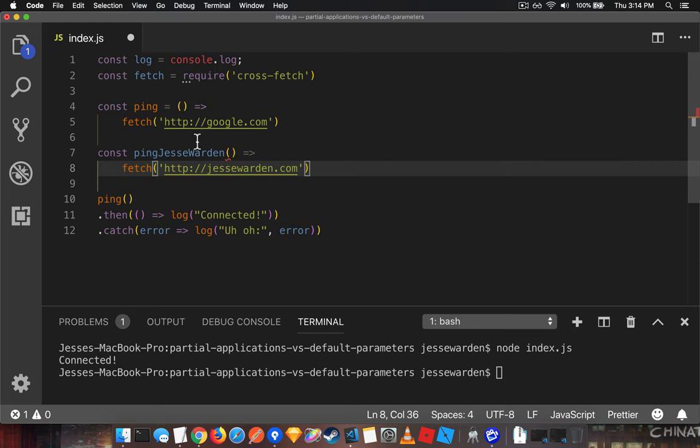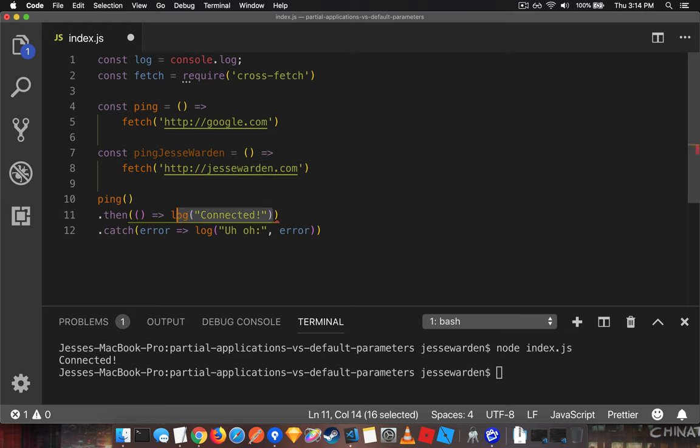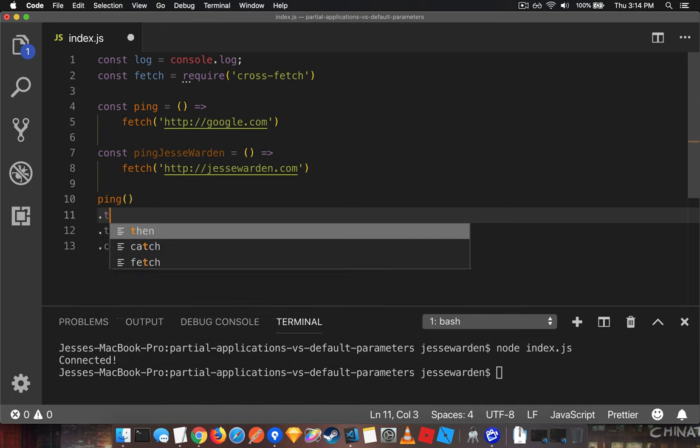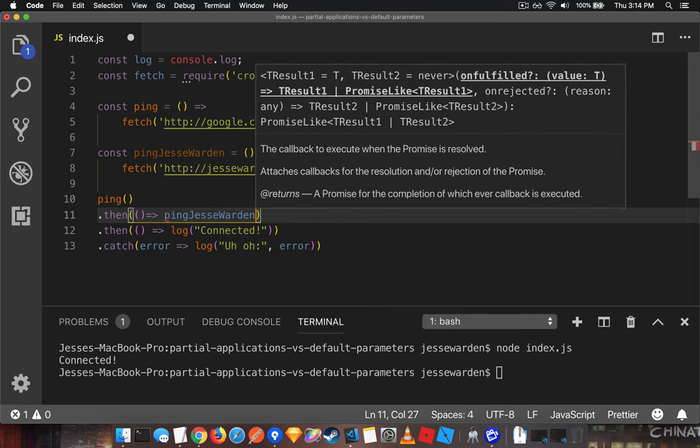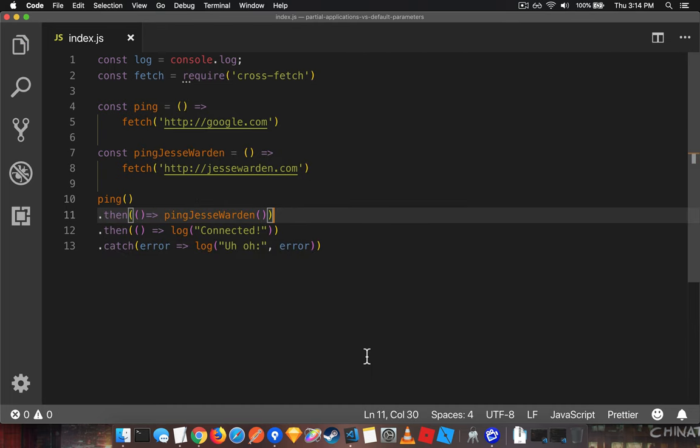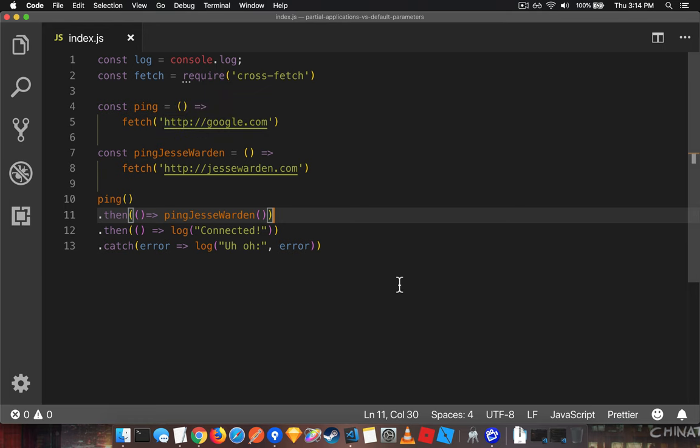Actually, just add it up here. Ping it. Verify that we're connected to Google first. If we are, then we'll go ahead and connect my website.